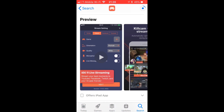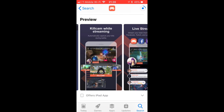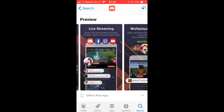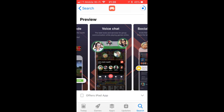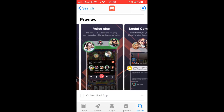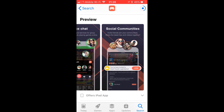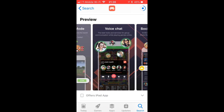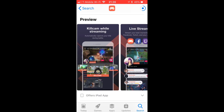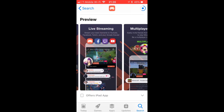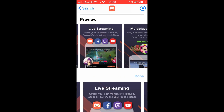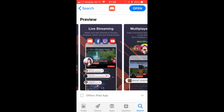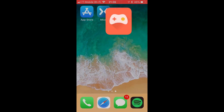This isn't only for Facebook — it also allows you to stream to multiple platforms including Facebook, Twitch, and YouTube. Once you get that set up, you're going to open Omelet Arcade.